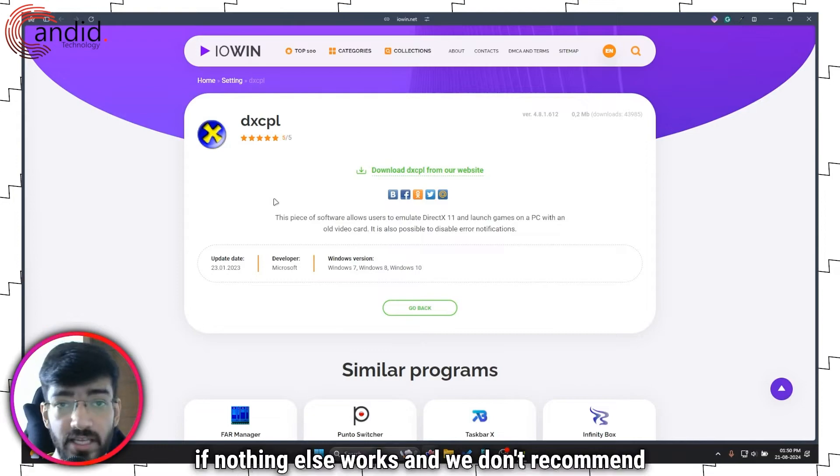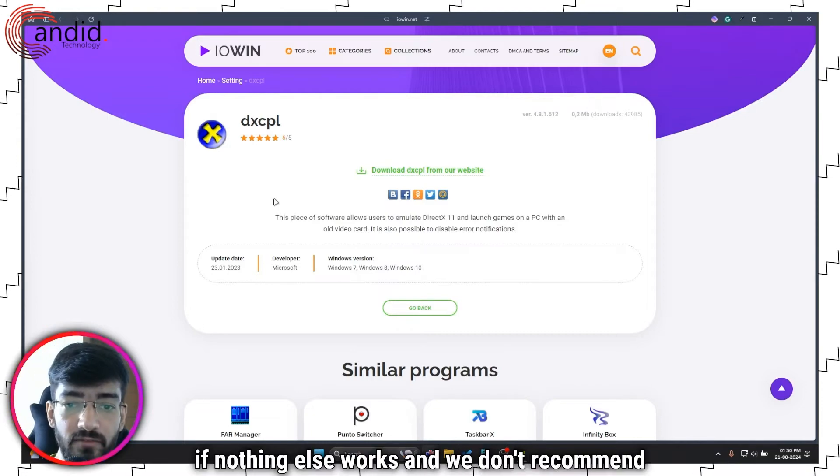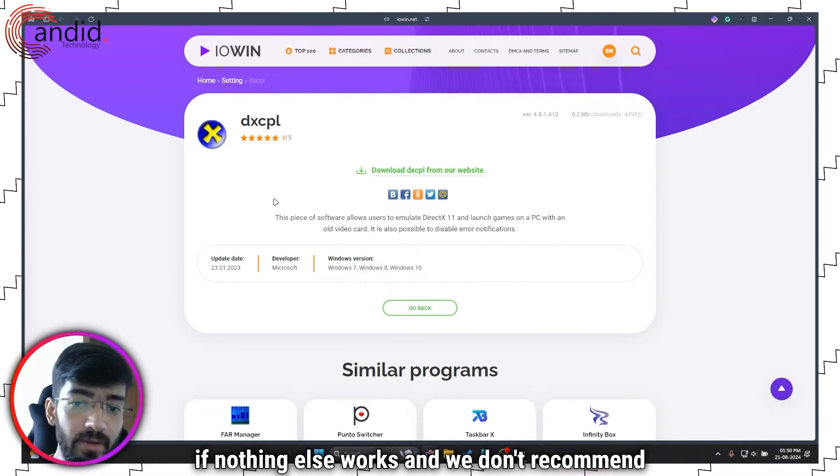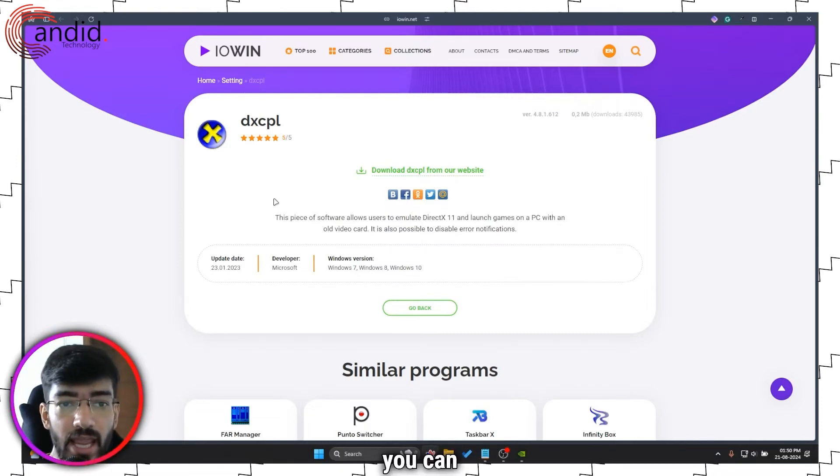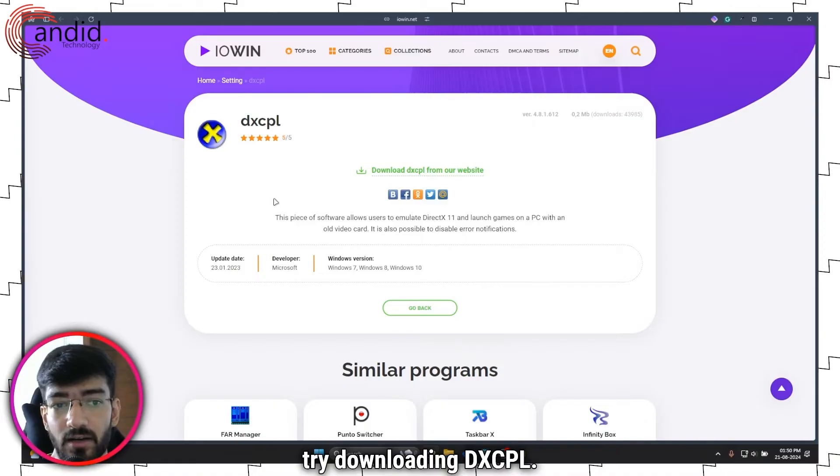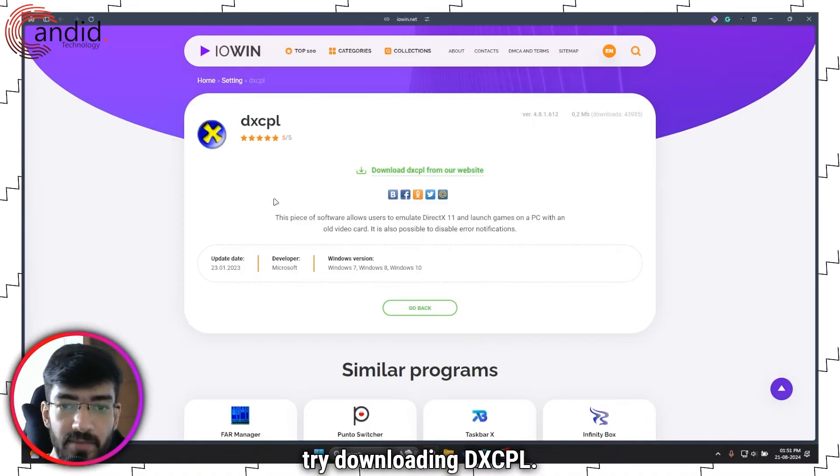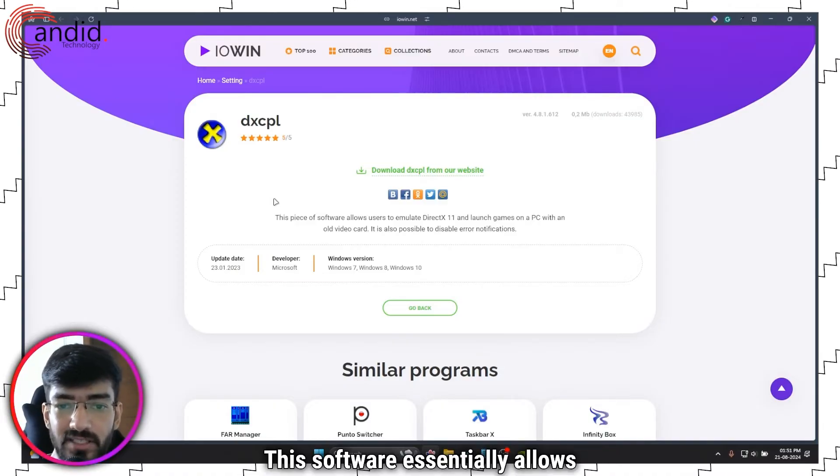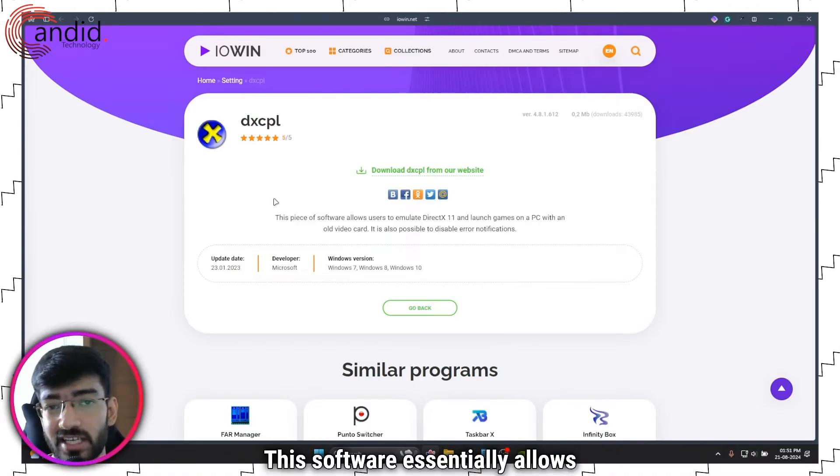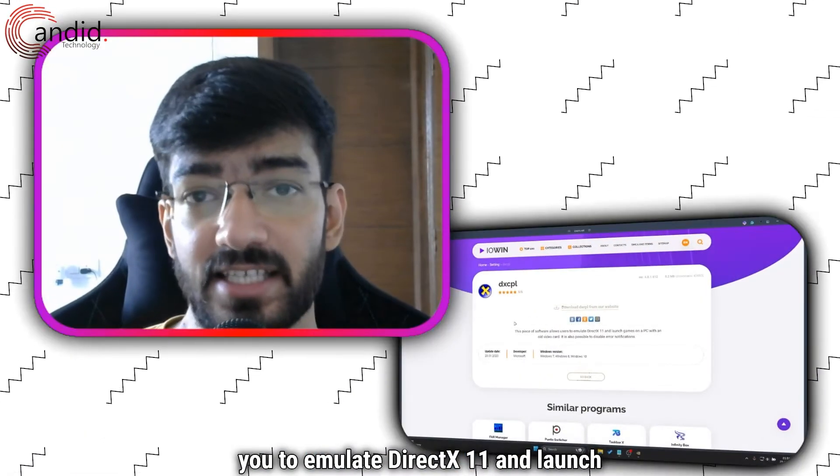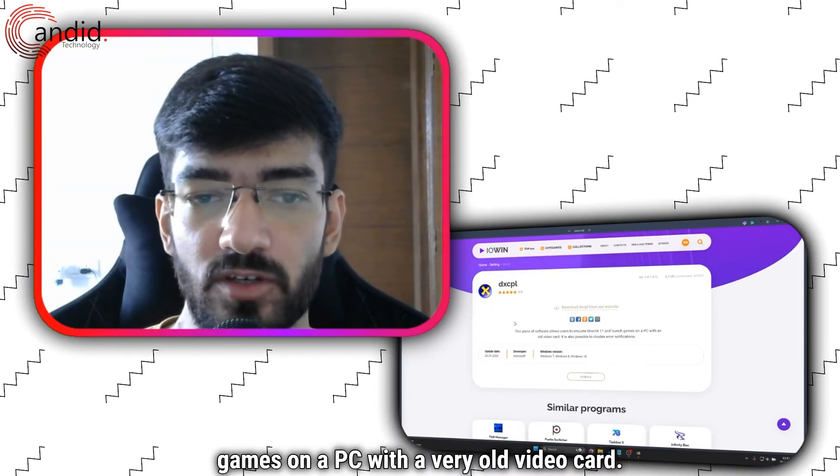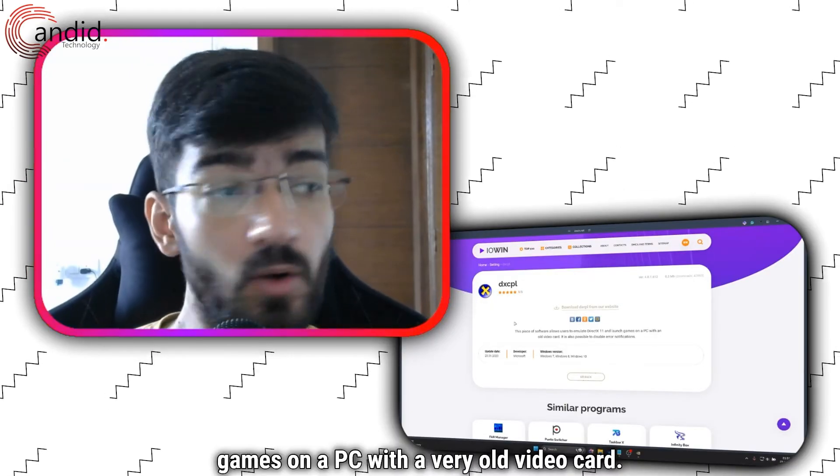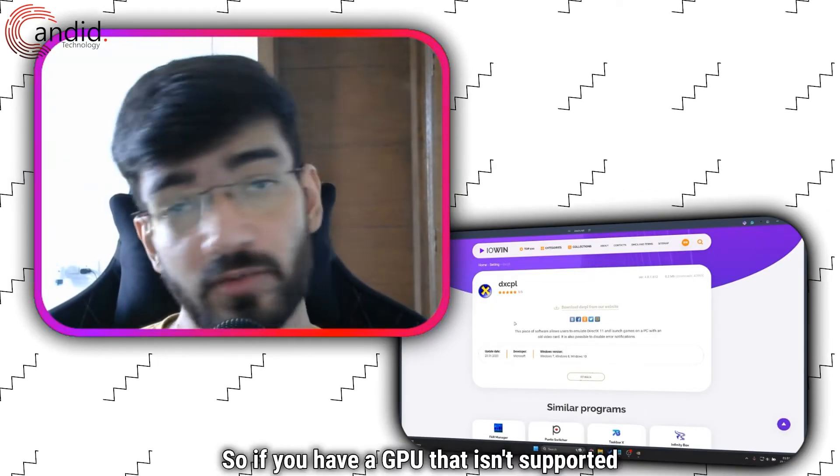Finally, if nothing else works, and we don't recommend doing this, you can try downloading DXCPL. This software essentially allows you to emulate DirectX 11 and launch games on a PC with a very old video card.